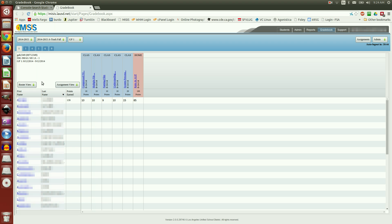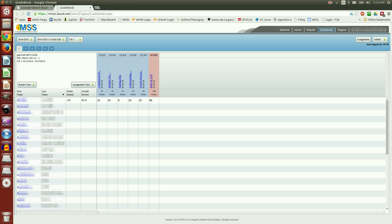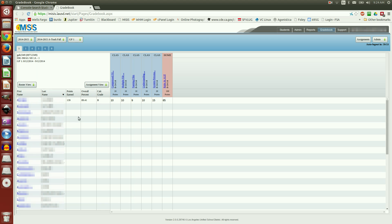So I'm going to come down here to Roster View. And I'm going to tick off Show Overall Percentage, 89.41. And go back and tick off Show Calc Grade.